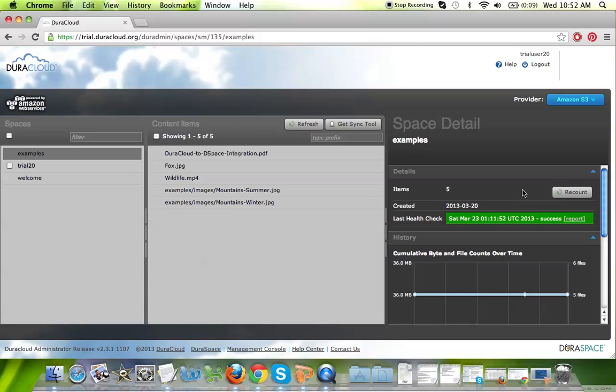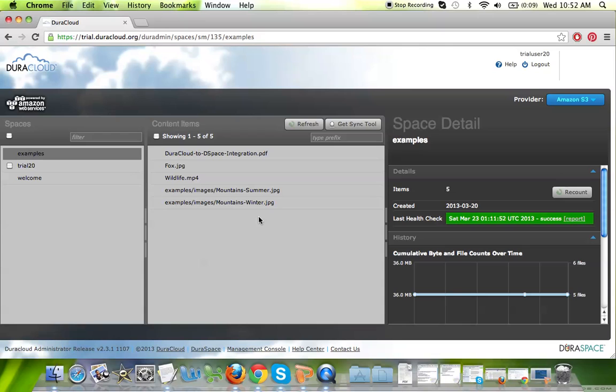And with that, I encourage you to add content to your DuraCloud trial account and give it a try. If you have any questions whatsoever, please don't hesitate to email info@duracloud.org and someone will get back to you shortly. Enjoy your DuraCloud trial account.